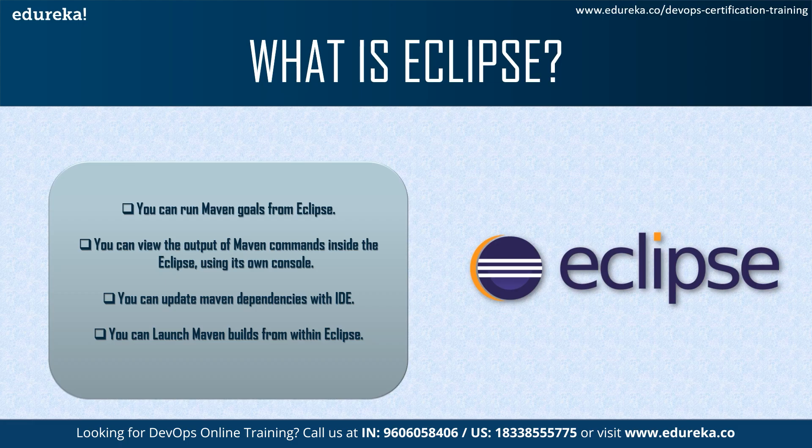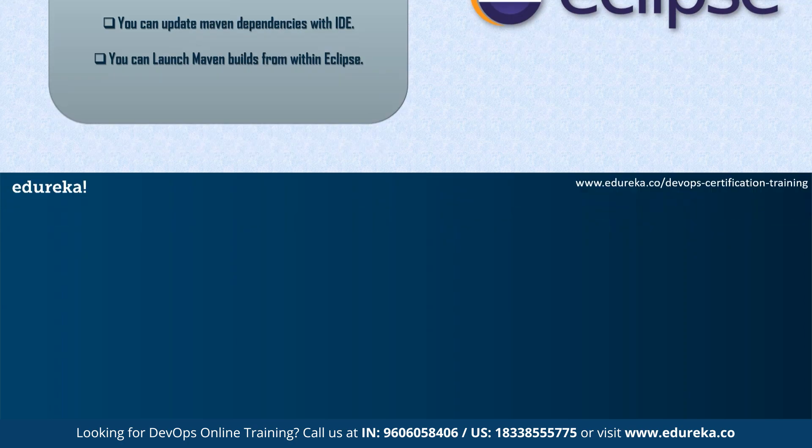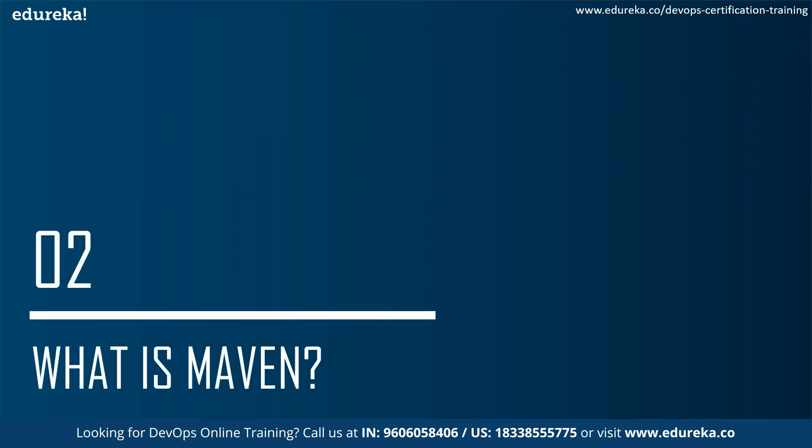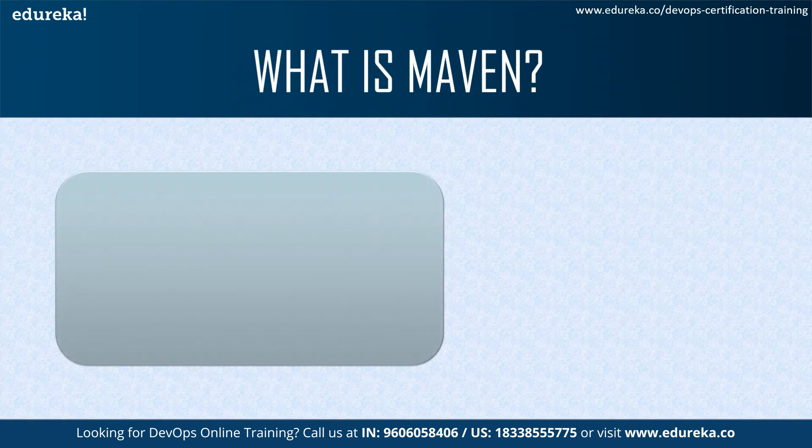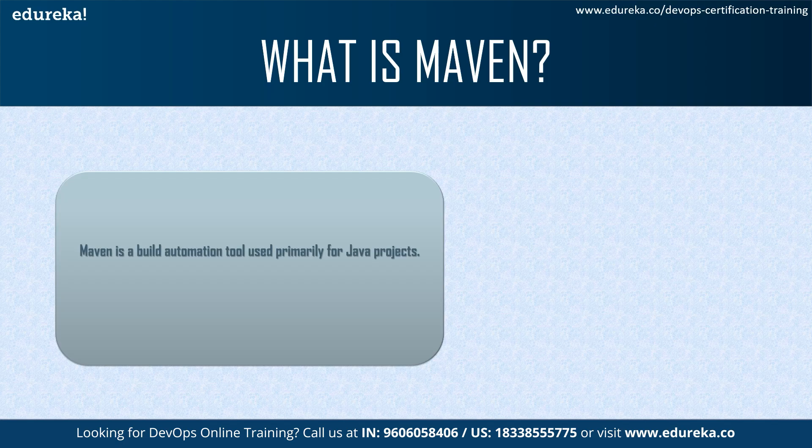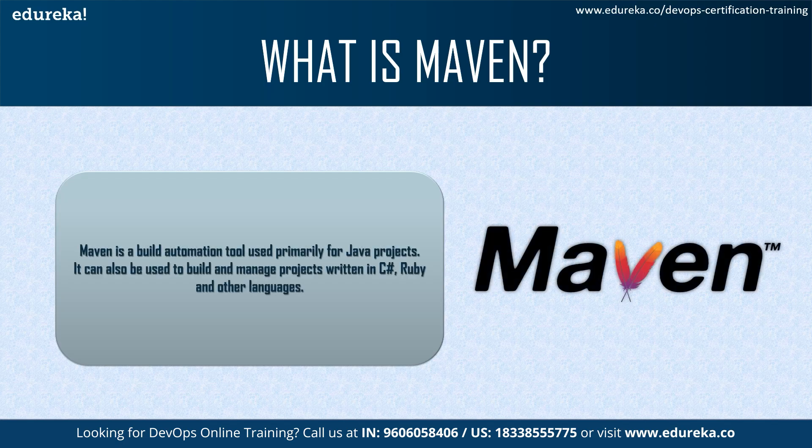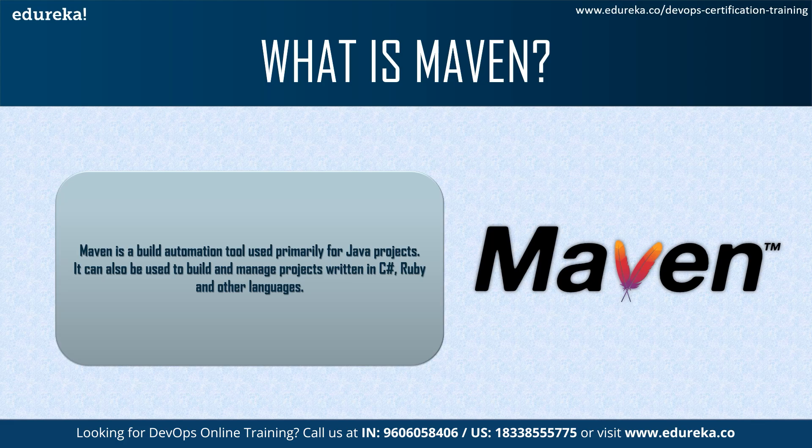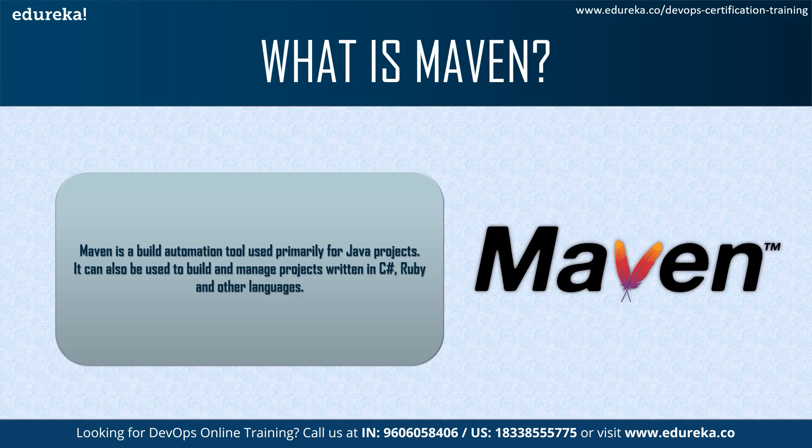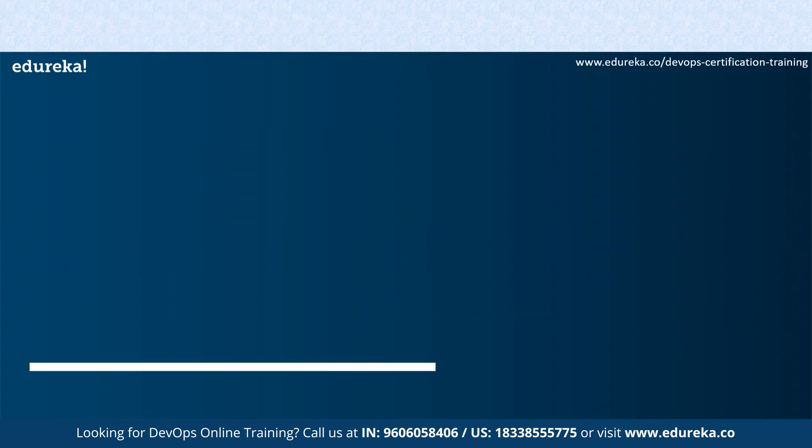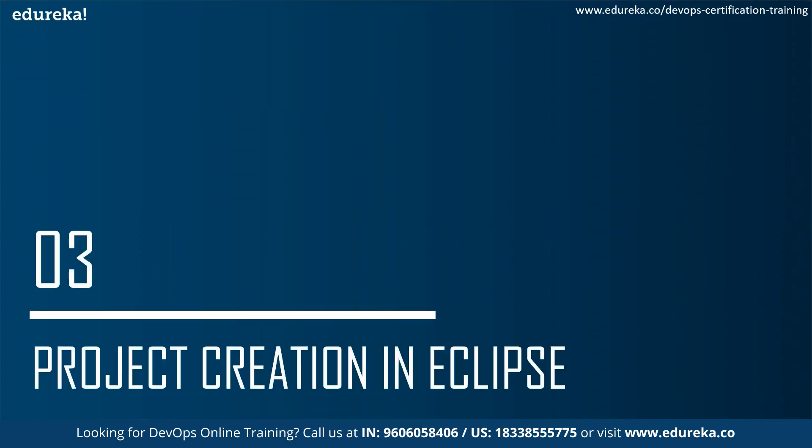That said, we'll quickly run through the definition of Maven and also look at the project creation. Basically, by now we should understand that Maven is a build automation tool. Primarily, it was built for Java, although now eventually it was developed for different languages such as C sharp Ruby amongst other languages. Now having that understood, let's jump into our project creation.